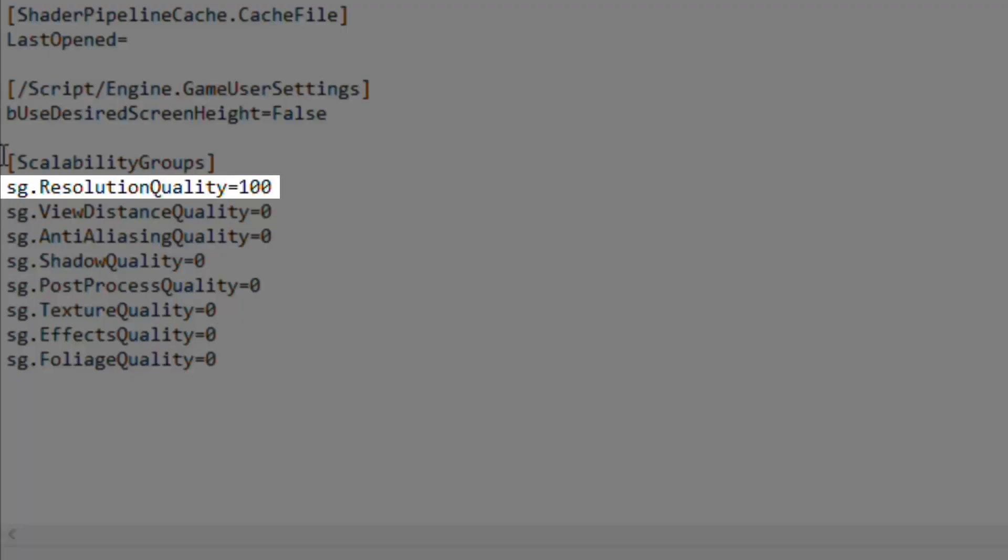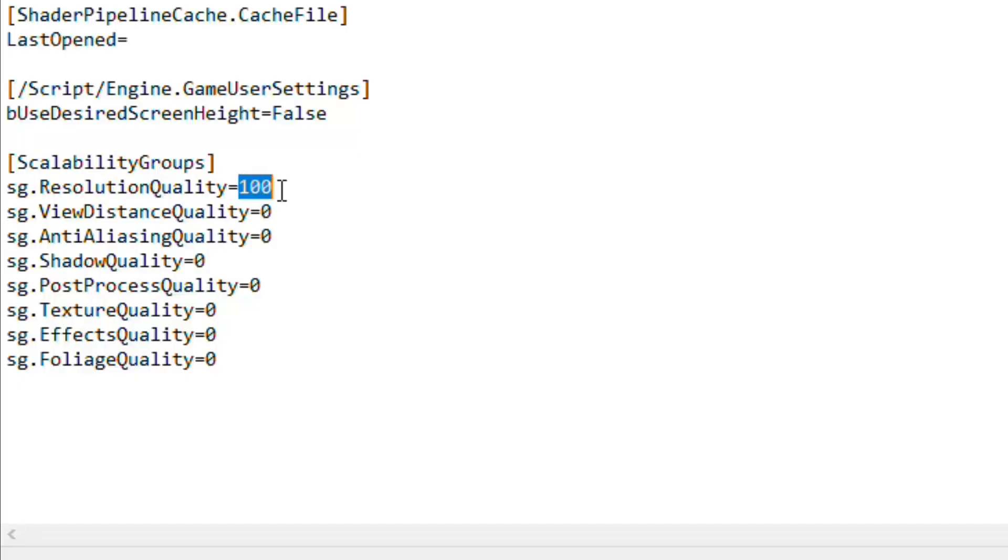Lowering the resolution quality helps a lot for the GPU, but it will massacre the game quality. So I will show you how it looks like if you change the resolution quality to 50.